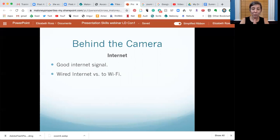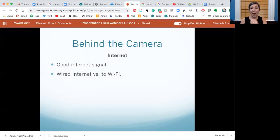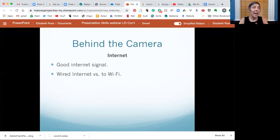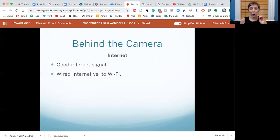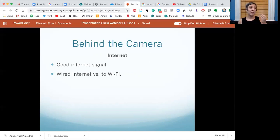Internet — this is extremely important. You need a good internet signal. You need to test where in your house you have the best Wi-Fi signal, whether you're recording or presenting live. Everyone has various spots in their house with better or worse signal, so bring your computer around and check. If you can be wired rather than using Wi-Fi, do that — it gives a better signal, things won't run as slow, and you won't get dropped. Some people with spotty internet have found that restarting their Wi-Fi router before a presentation helps.